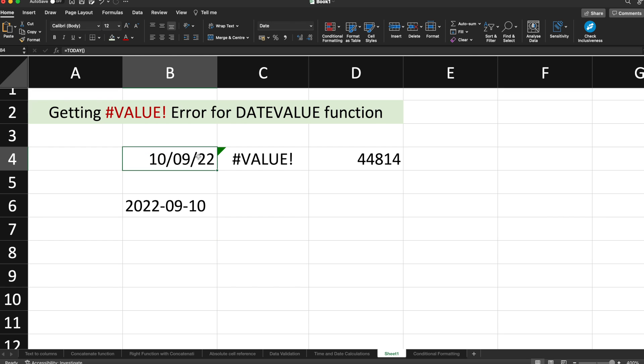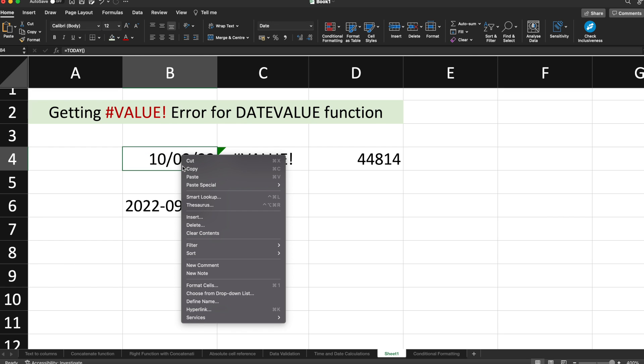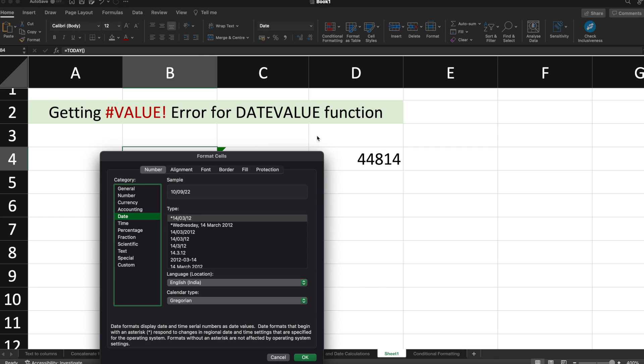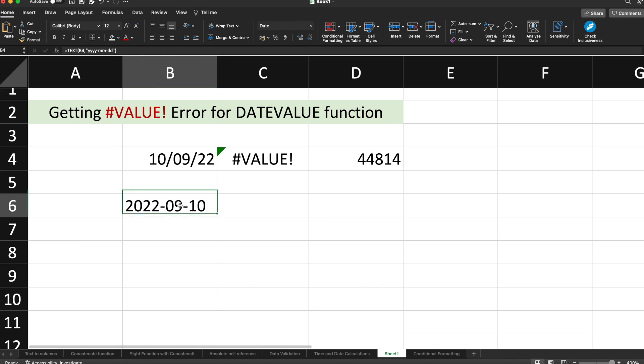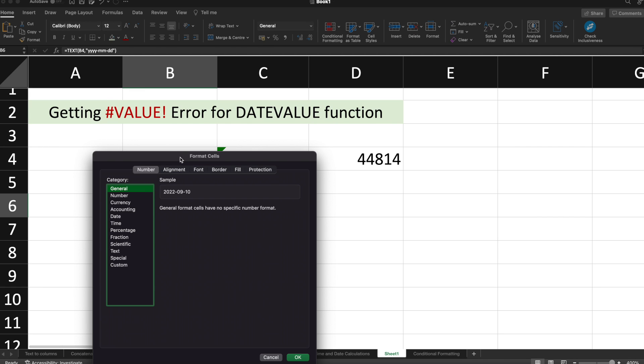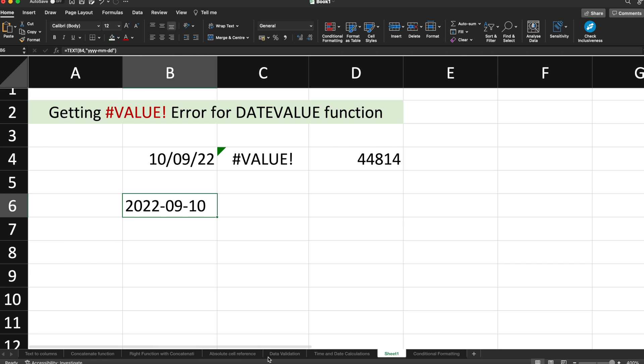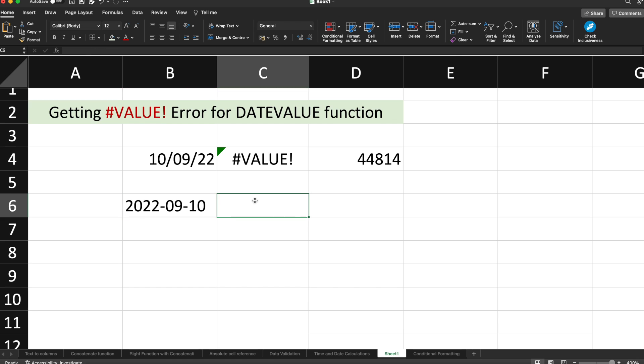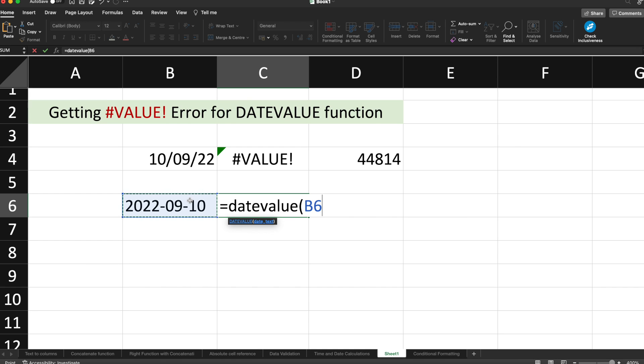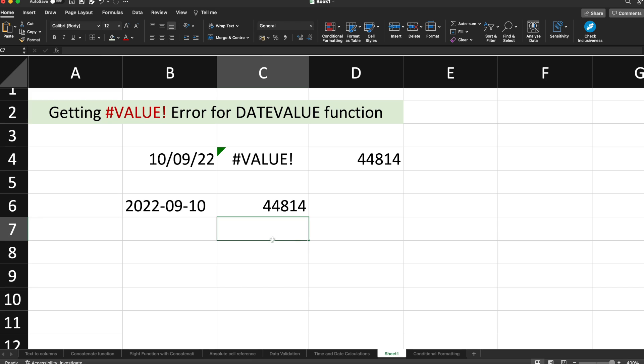You can verify this particular cell—the date format cell was in the Date category. Now if I select this one and check Format Cells, you can see this is under General category because we have specifically mentioned the format for that text. Now if I use the function DATEVALUE, this time I can get the value of that particular date.